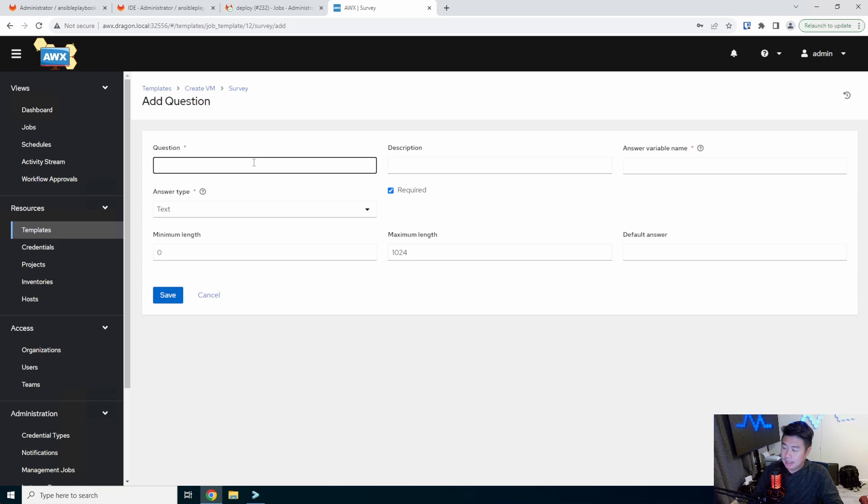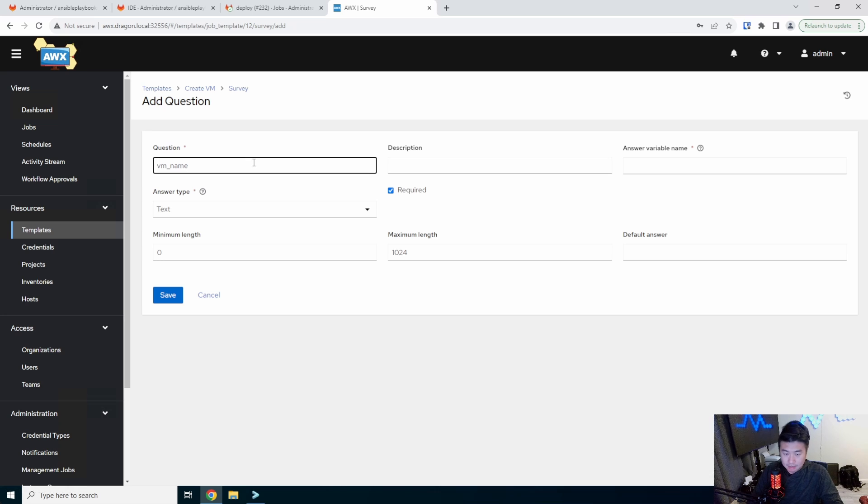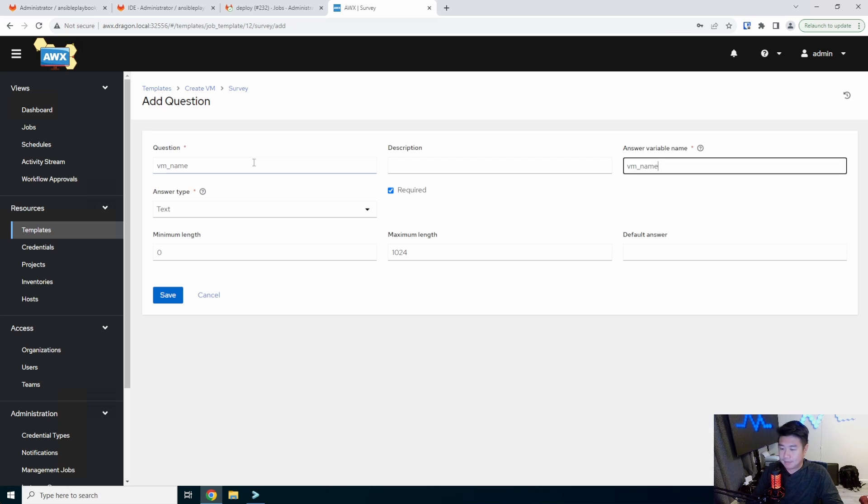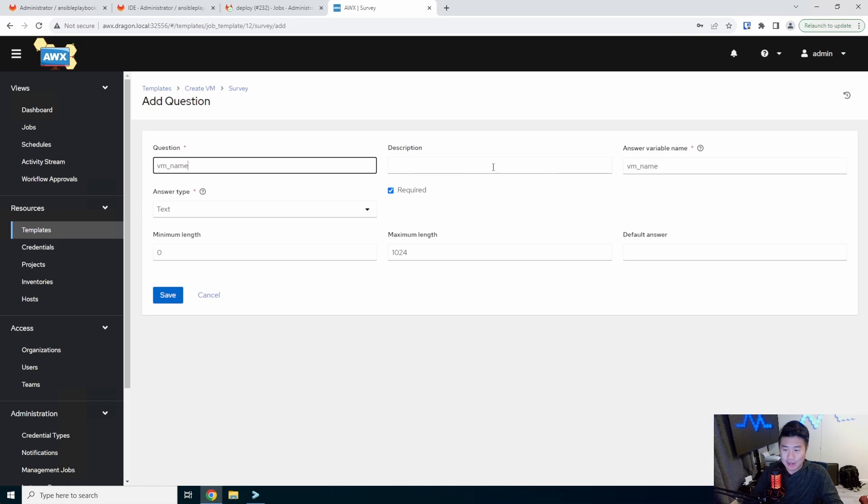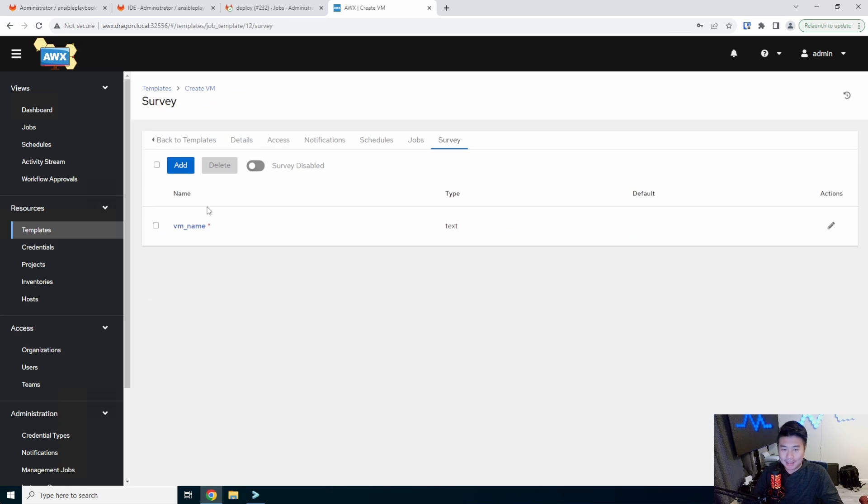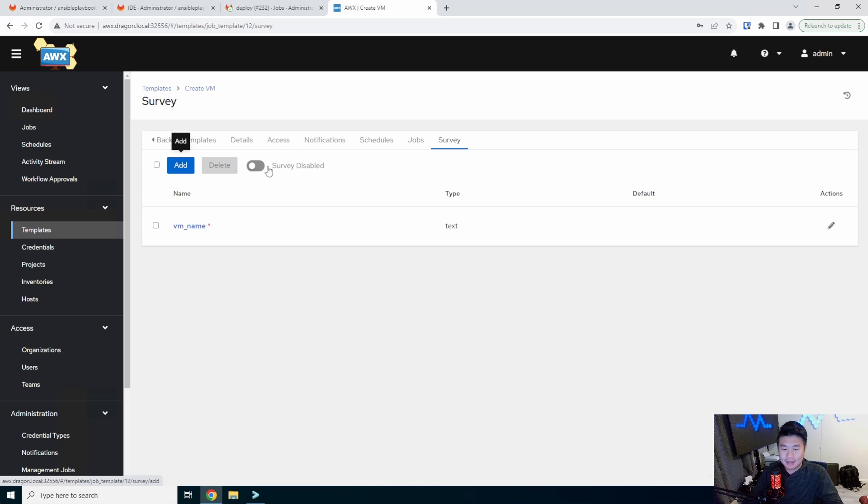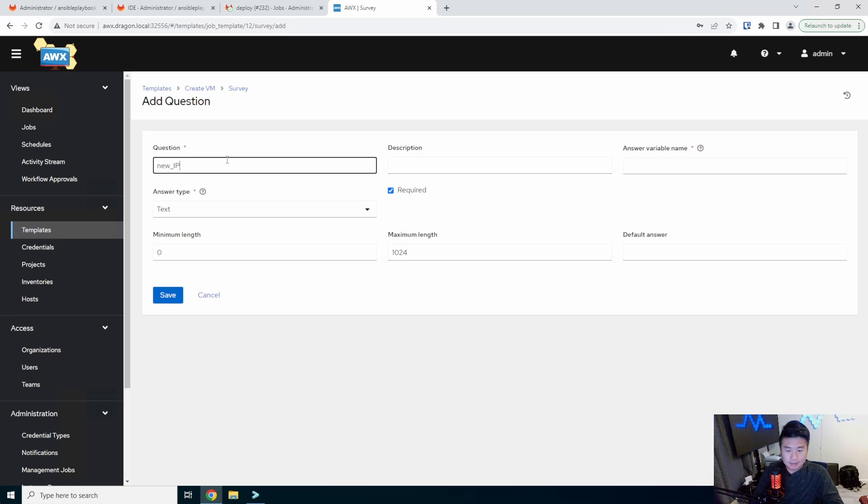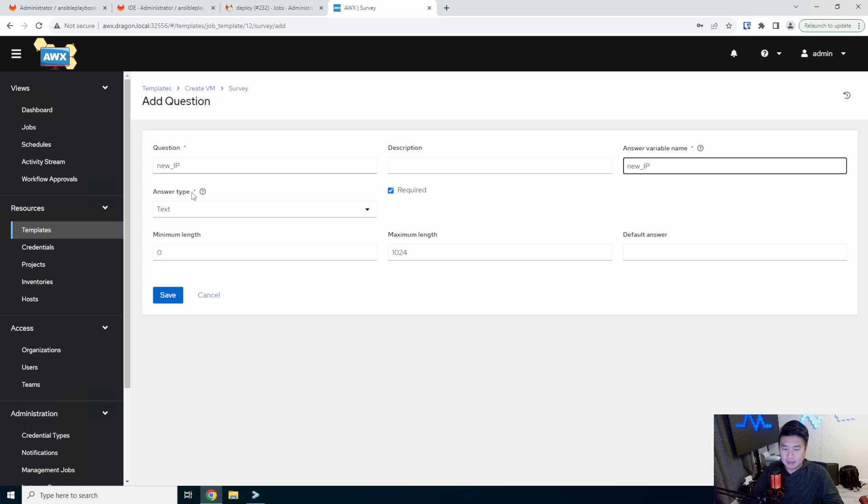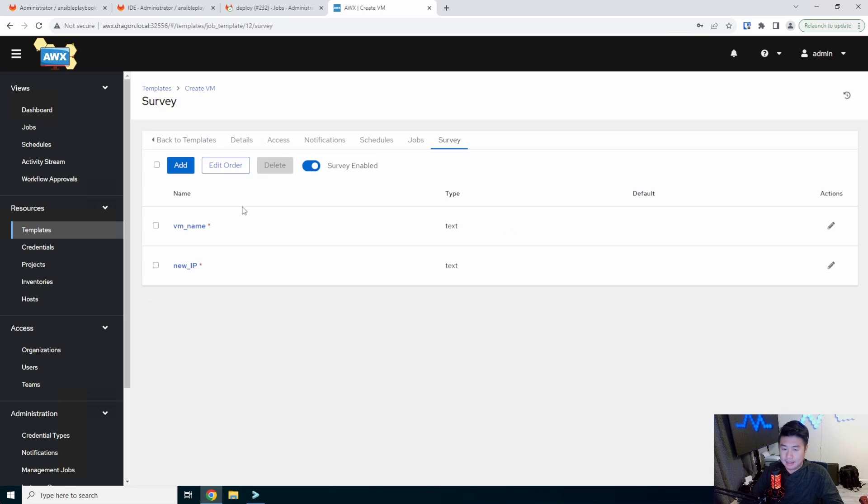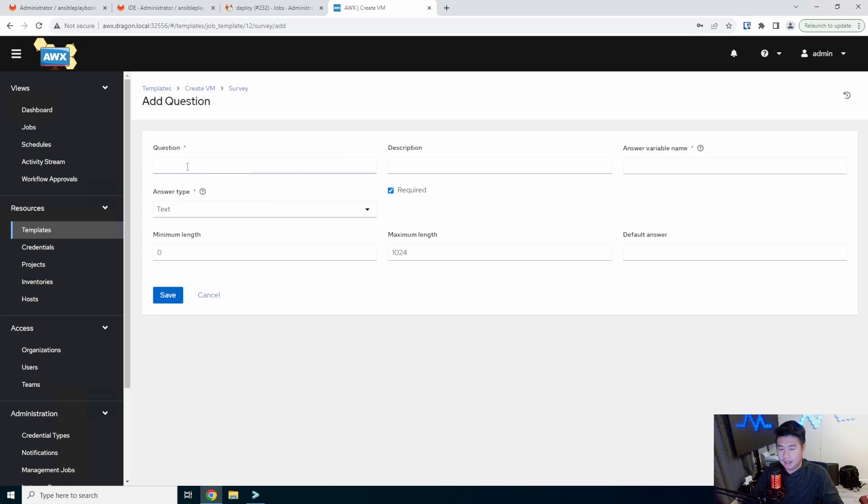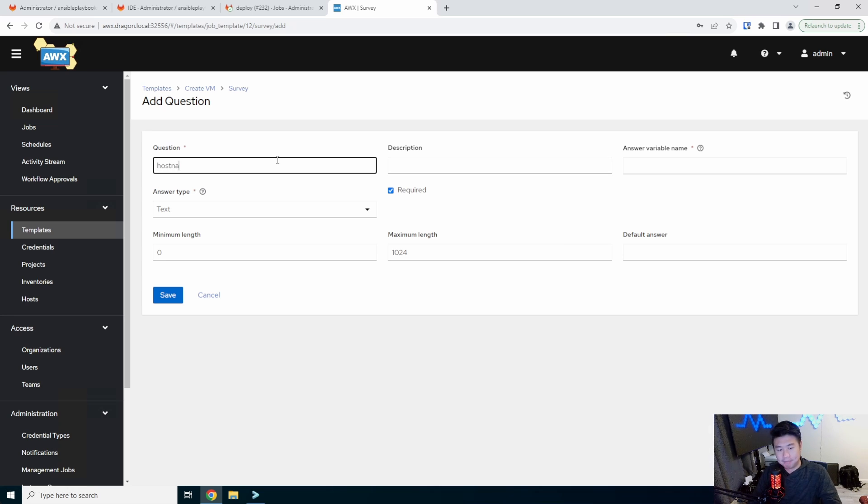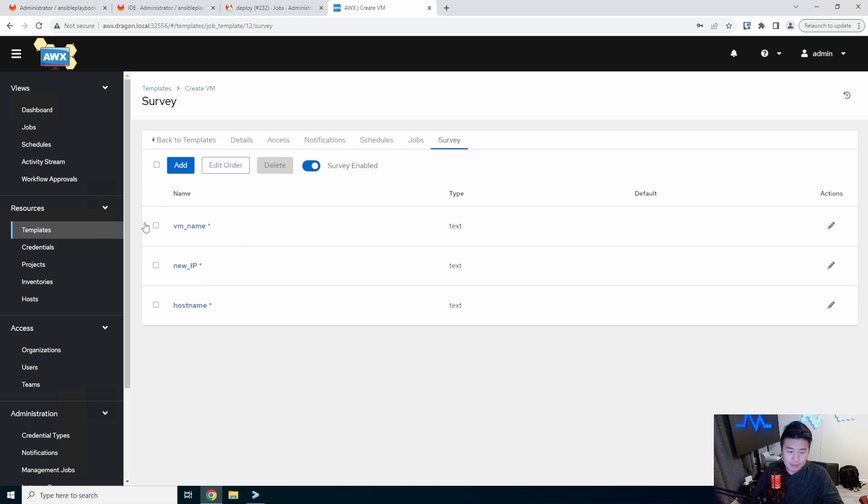So the variables that we'll need are VM name. Obviously you can put an actual question in here, like what's the virtual machine name? I'm just going to name it the same just to make it easier to read. We'll make sure we enable that. New IP, set that and we will set hosting. Okay. So we got those three set.